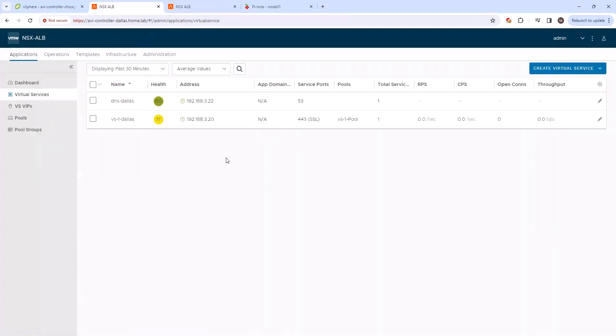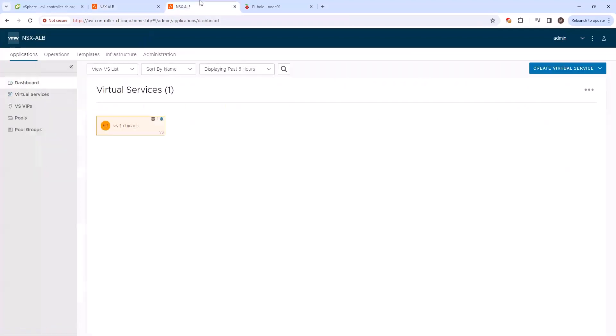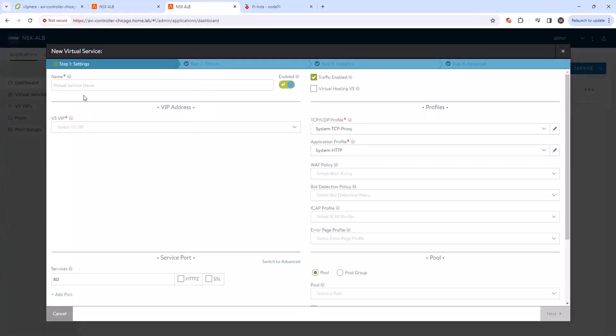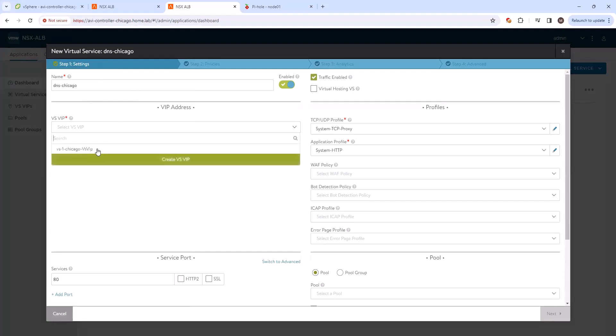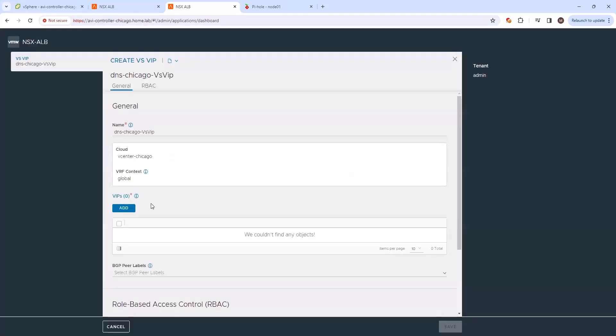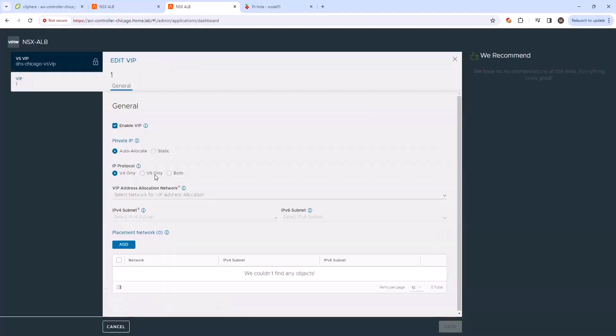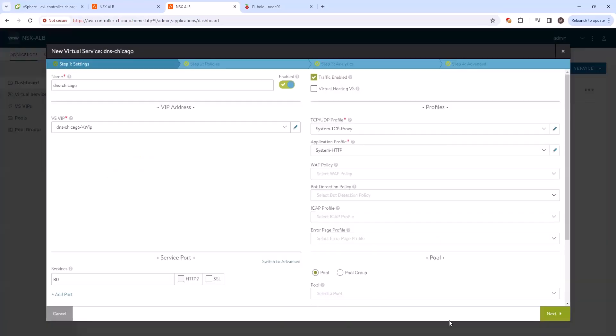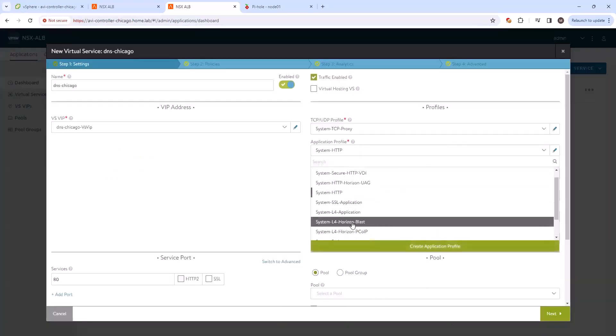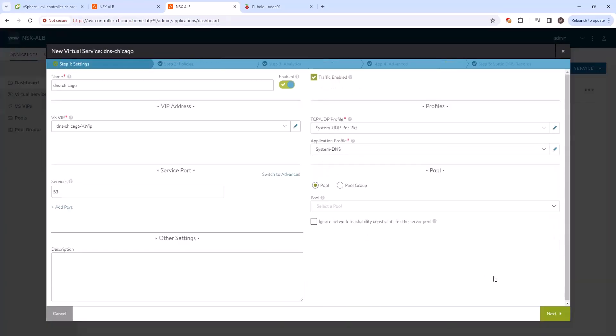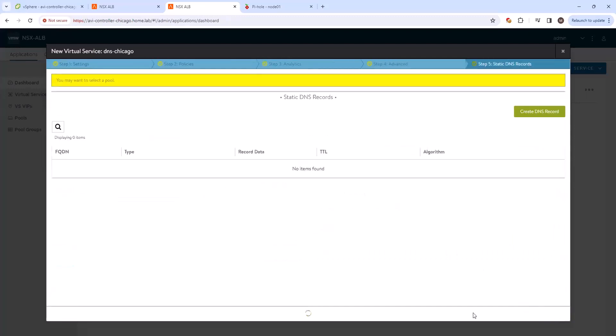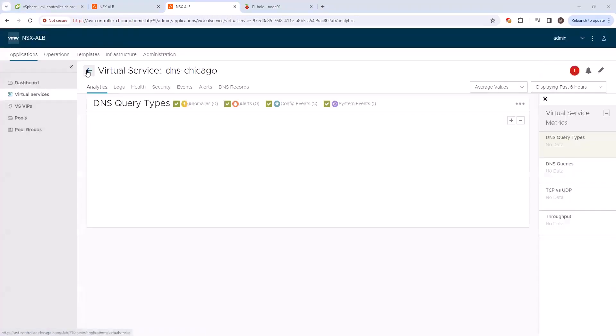And we're going to do the same thing on our AVI controller in Chicago. So vCenter Chicago, come in here, DNS Chicago. Create a new VSVIP and select the application profile system DNS.